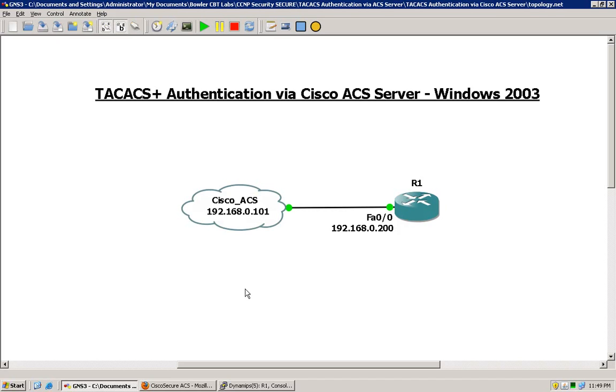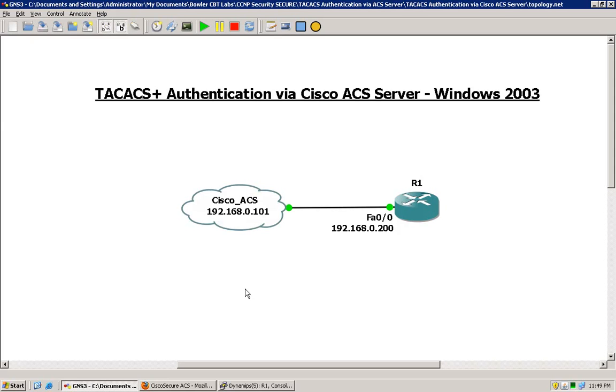right here that's connected to the Windows Server, which is the 192.168.0.1 IP address. We have the Cisco ACS running on that Windows 2003 server. That is ACS version 4.2 and we will get to that in just a moment.